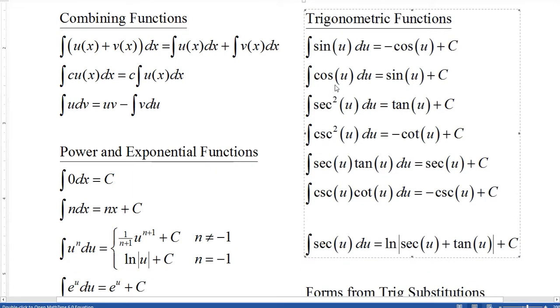One that's missing there is the antiderivative of secant u du. That turns out to be the natural logarithm of the absolute value of secant u plus tangent u, plus c.